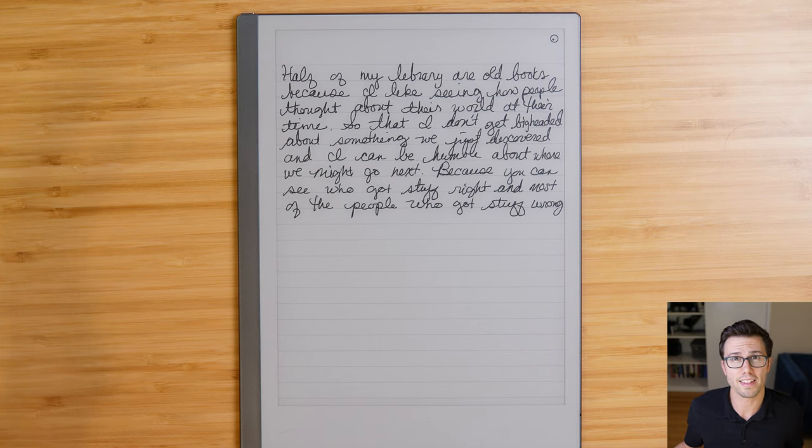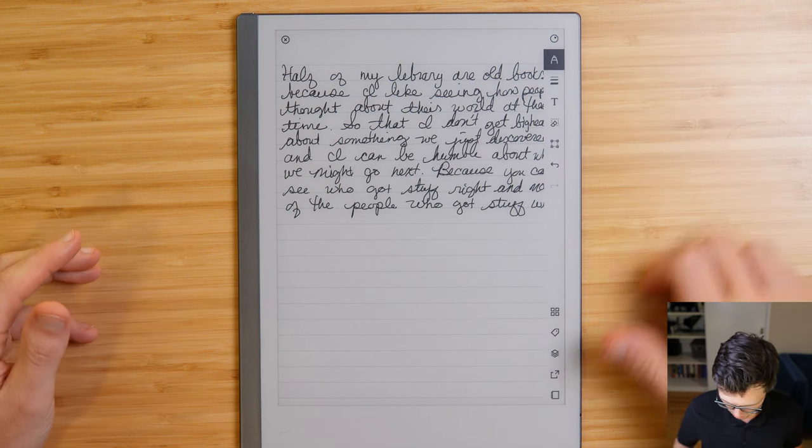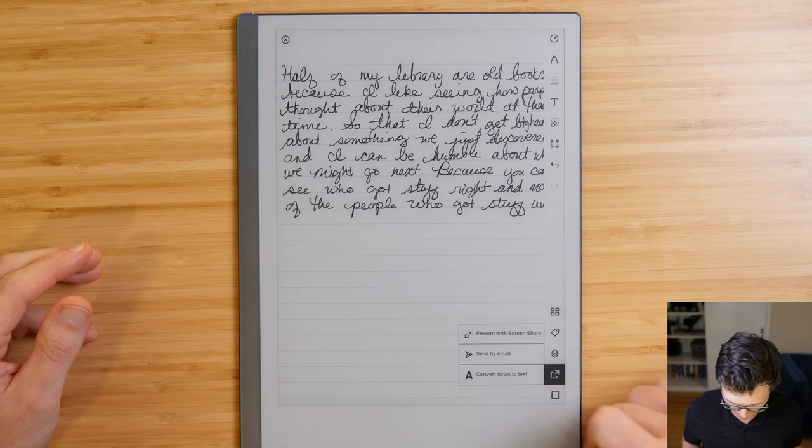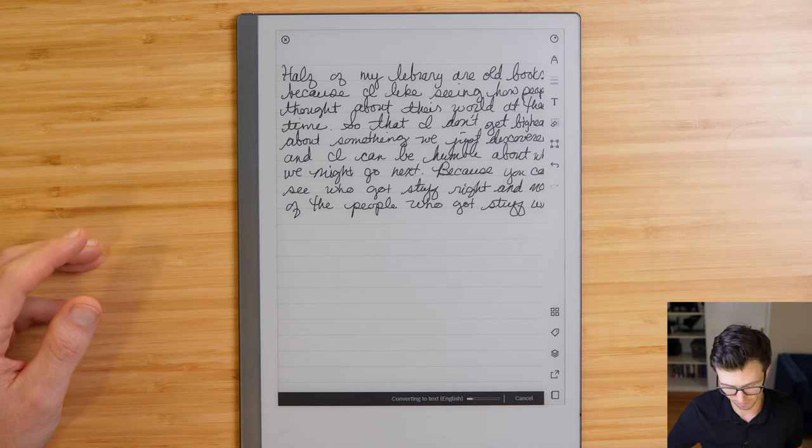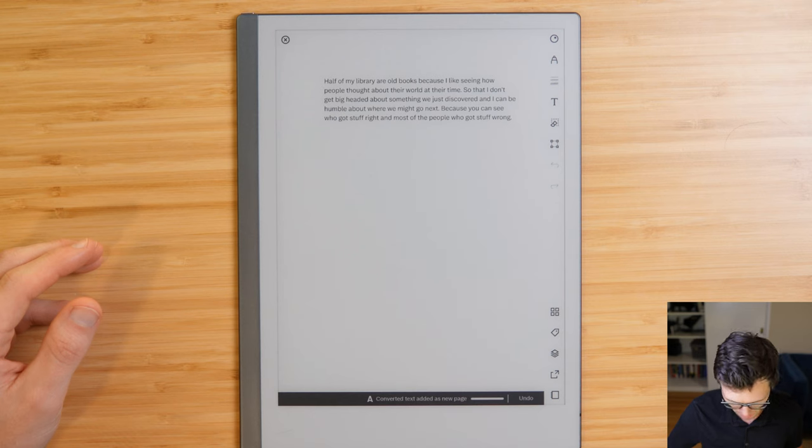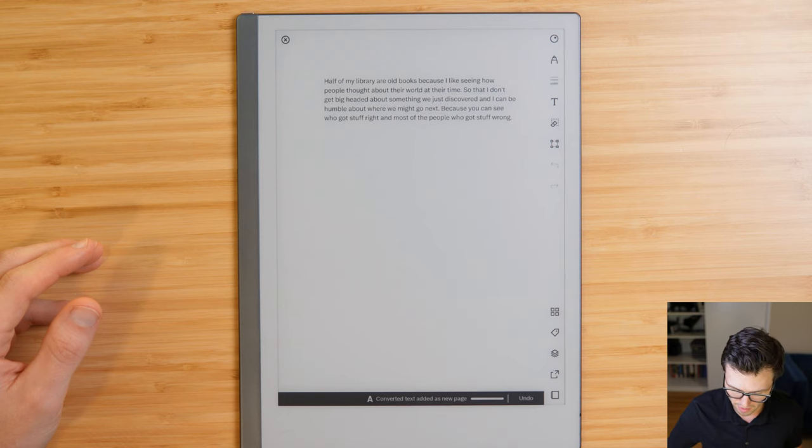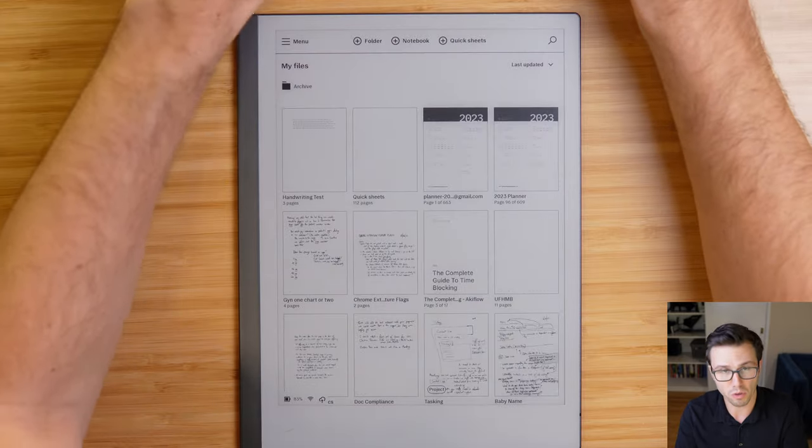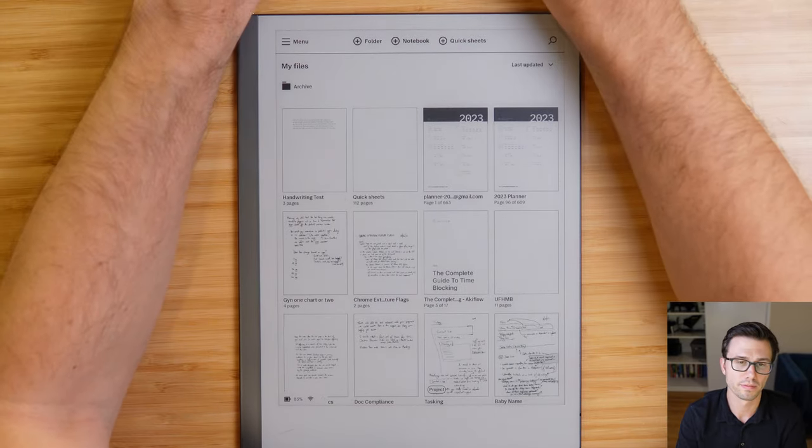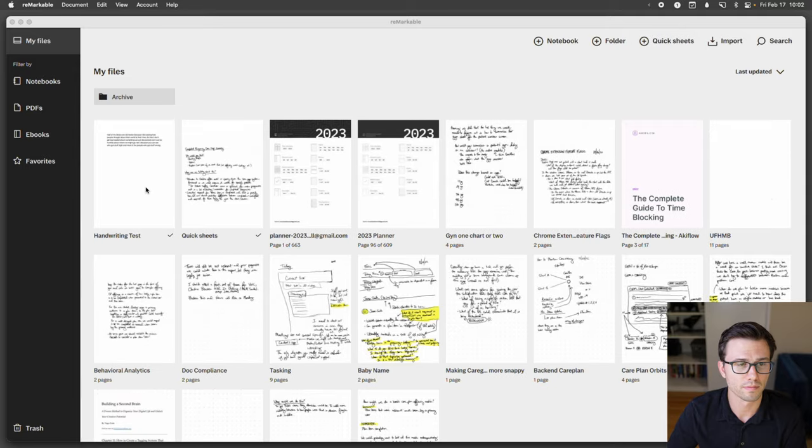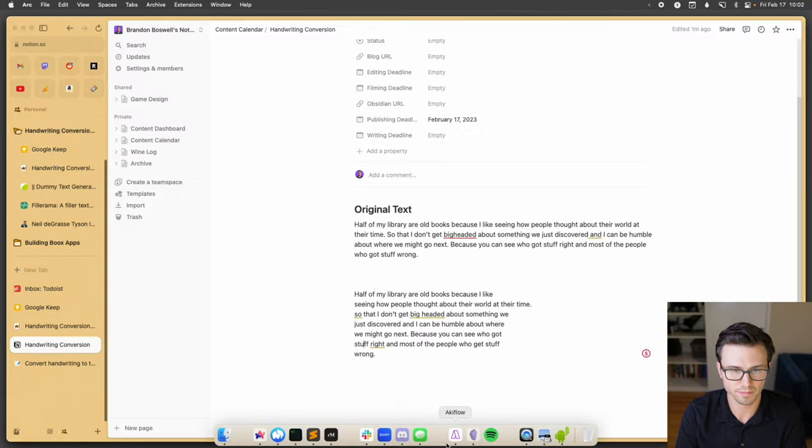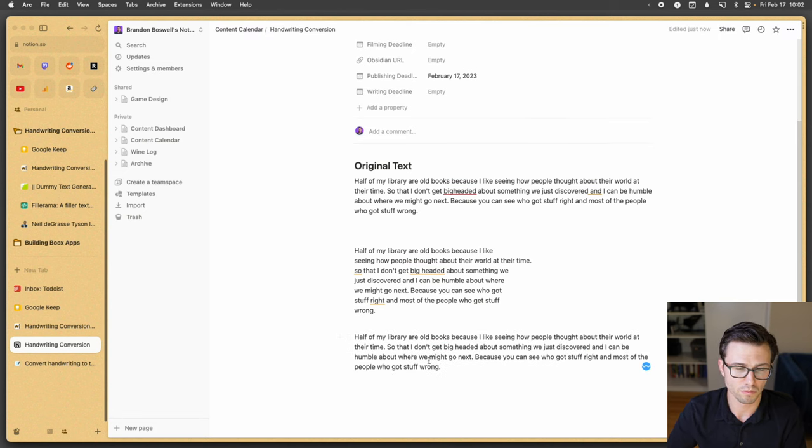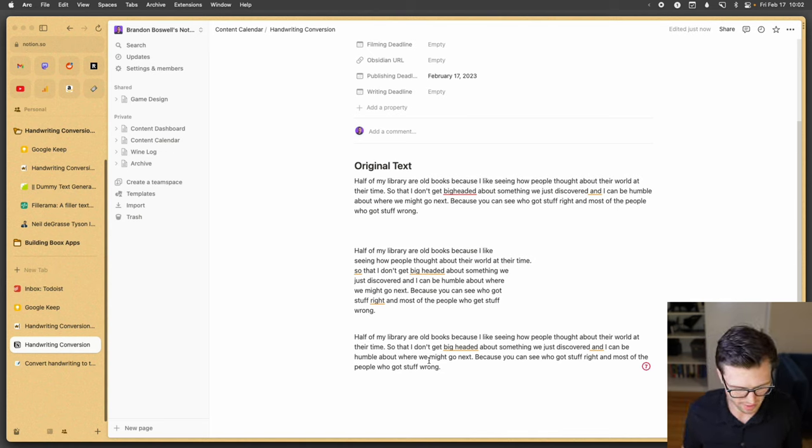All right. And last up is the Remarkable. Remarkable is fairly straightforward. You open the menu, you hit share, and you say convert notes to text, and then it converts. All right. And it adds a page. Half of my library are old books because I like seeing how people thought about their world at their time so that I don't get big headed about something we just discovered. I can be humble about where we might go next because you can see who got stuff right and most of the people who got stuff wrong. Where this gets really nice is to get the actual text. I just close out. And then I open the Remarkable app on my computer. And I copy the text. So for me, I think that's personally the easiest. And the accuracy in this case was pretty good.